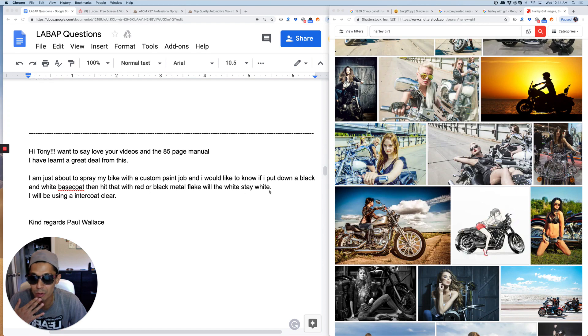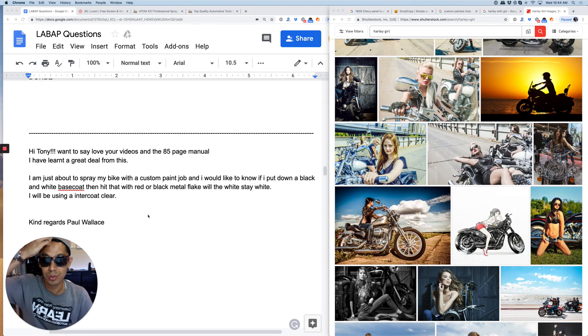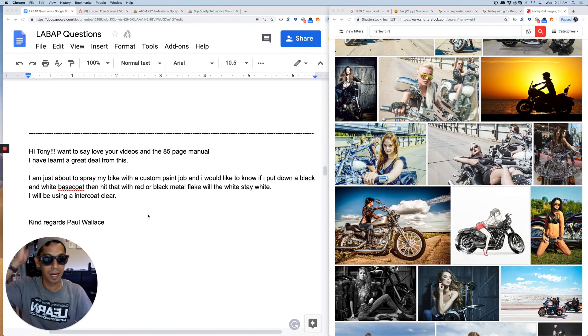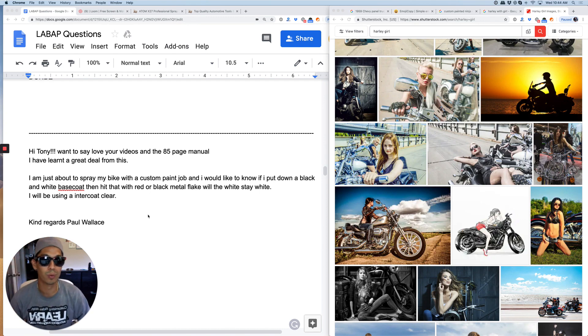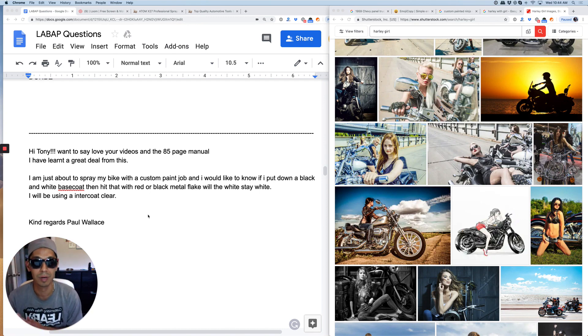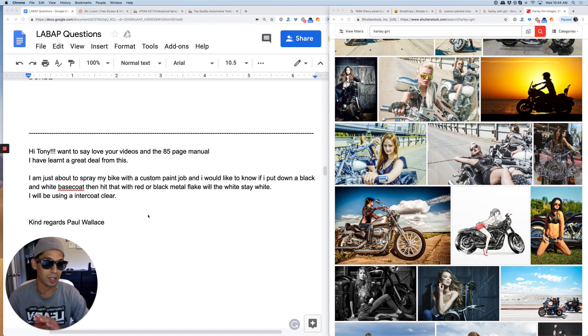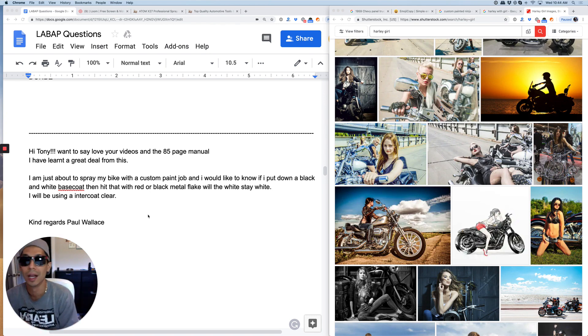And I will be using an intercoat clear. So yes, you could use the intercoat to spray your flake on it. And if you're doing flake like I said, you don't have to worry about changing the color too much unless you have so much flake on it.